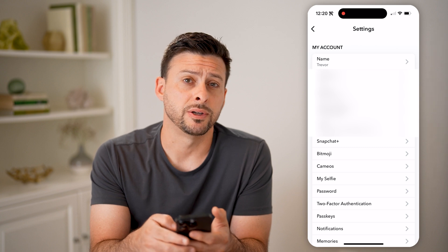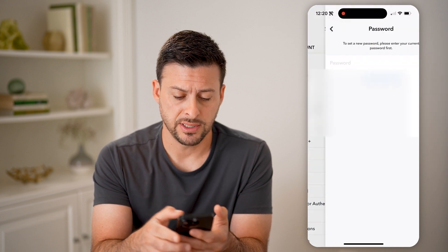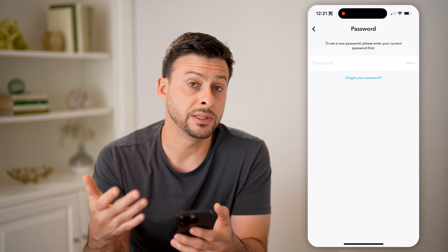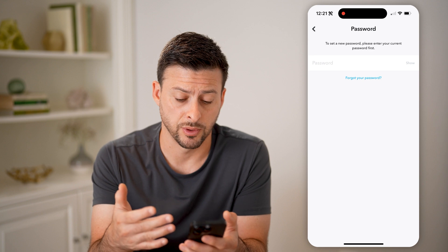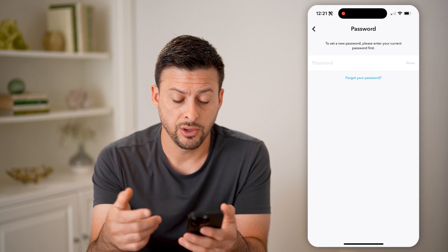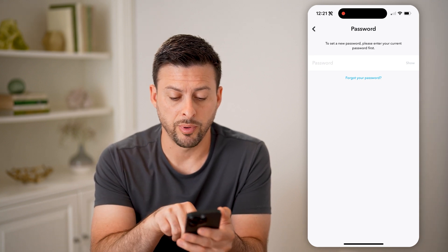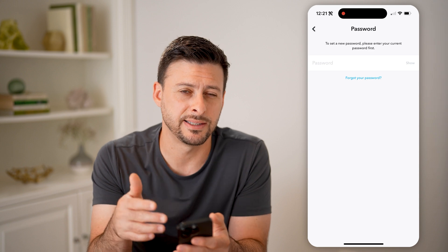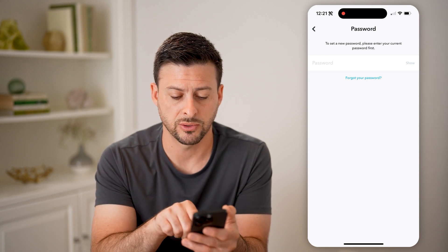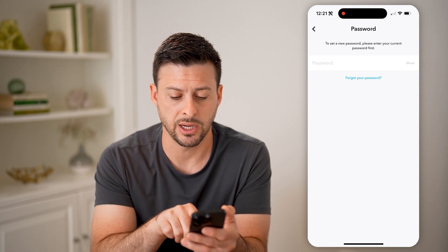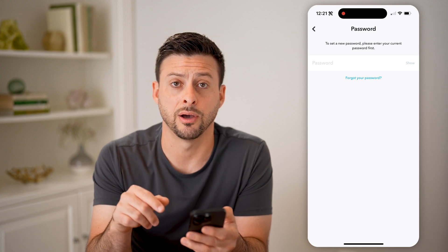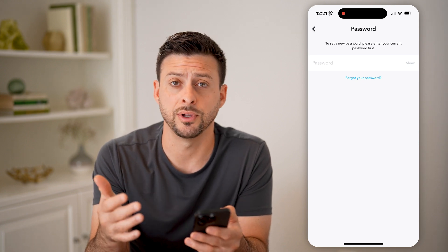Towards the bottom there is 'Password'. If I tap on it, it says to set a new password, please enter your first one. You can see my old password auto pops up right here because it is saved on my phone. The password for Snapchat is right there, and I can tap on that little key icon to reveal what that password is.